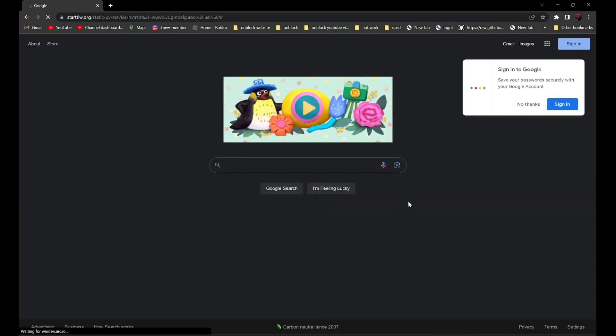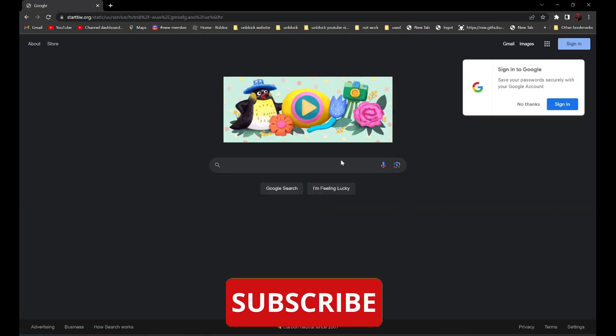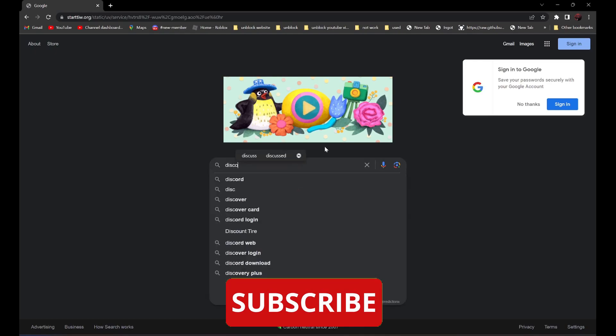Now, all you have to do is search the website you need to go to. For example, if you need to go to Discord.com, all you have to do is search Discord.